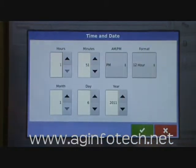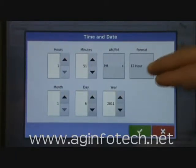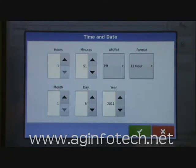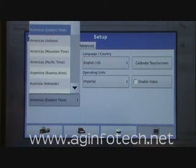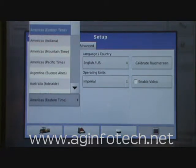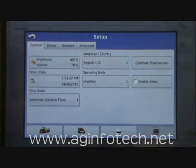The next thing is date and time — very self-explanatory. Just set your hour, minutes, whether it's p.m., and whether you want a 12-hour format or a 24-hour format. Set your month, the day, and the year. For time zone, pick out the time zone that you're in. You can do the eastern time zone for Ohio. When Indiana did not change with daylight savings time, they had their own time, so we chose America as Indiana. But most people in my area are going to choose the American eastern time zone.